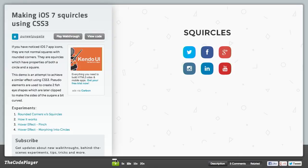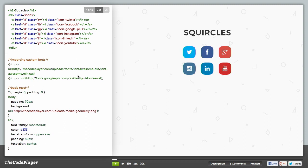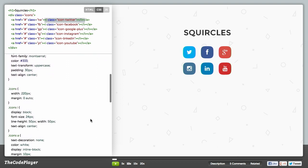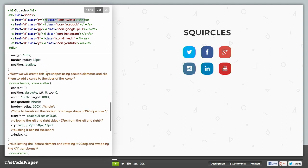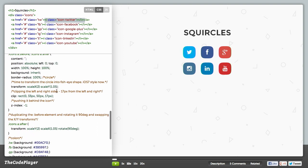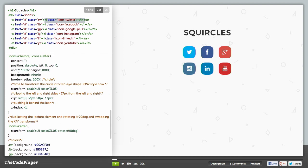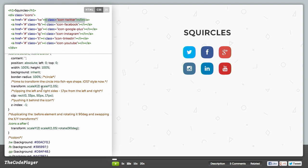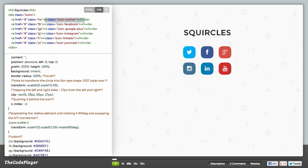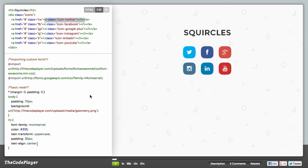In this walkthrough, you can actually play the code back, or you can go ahead and view the code to see how it works. There are some anchor elements along with elements inside, and they're styling those using pseudo-elements. You have the icon inside, and then the anchor has the before and after pseudo-elements applied. They are transforming those, clipping them, and rounding them using the border-radius property. Definitely check that out if you want to emulate the look of iOS 7 icons using CSS3.